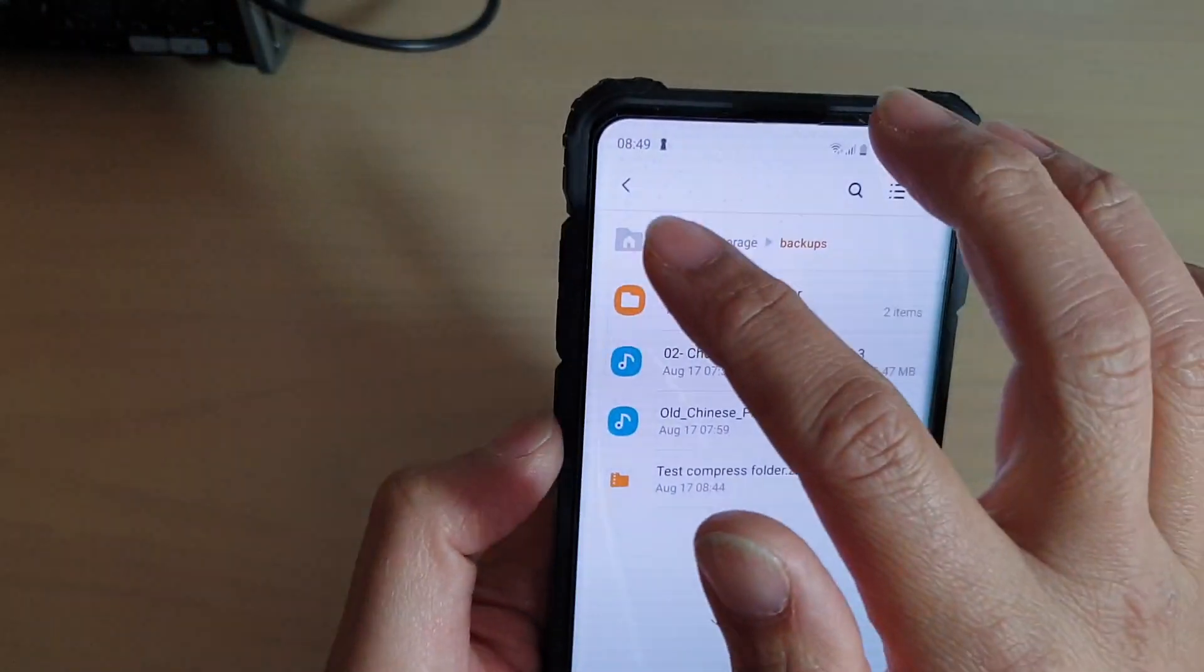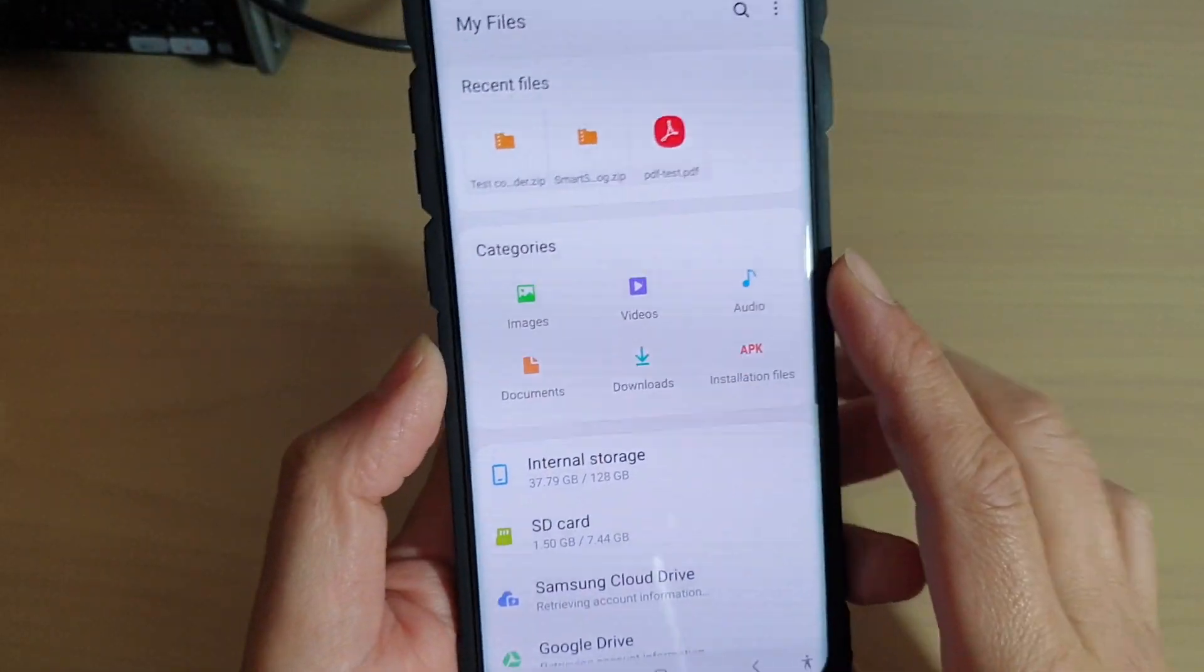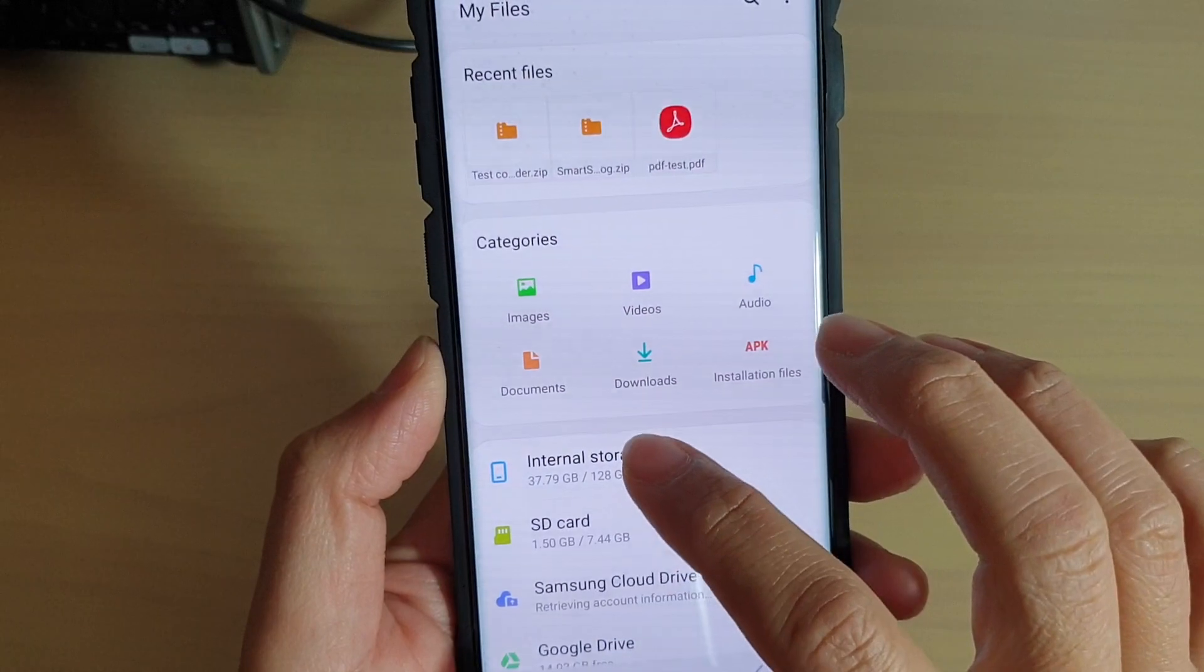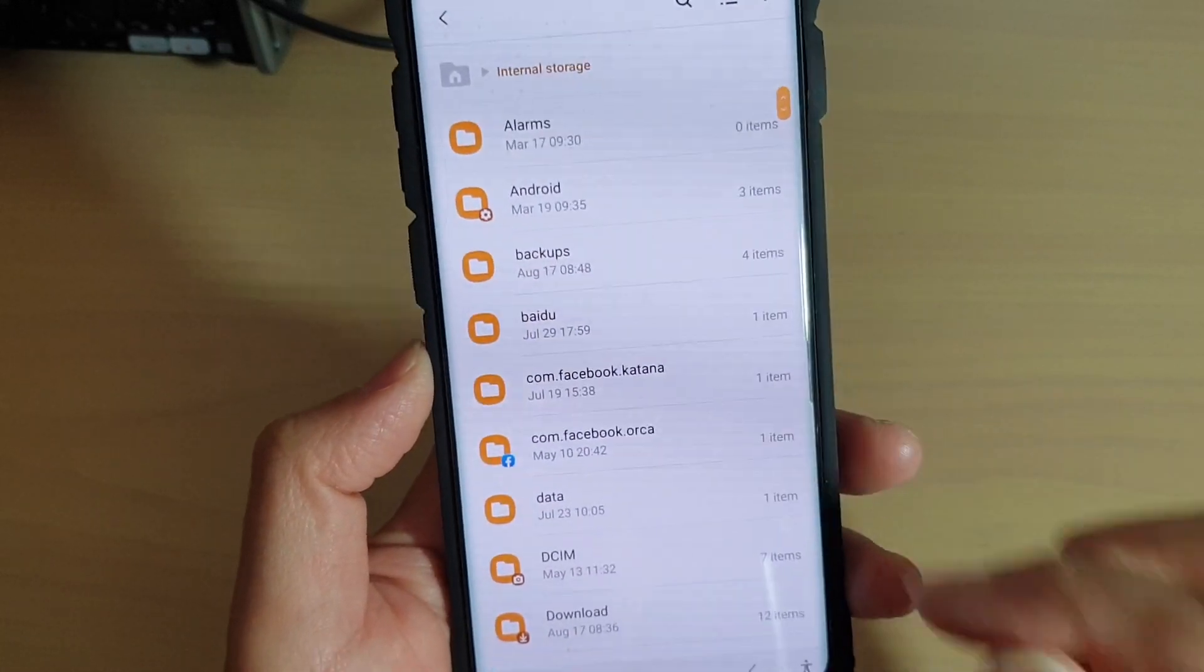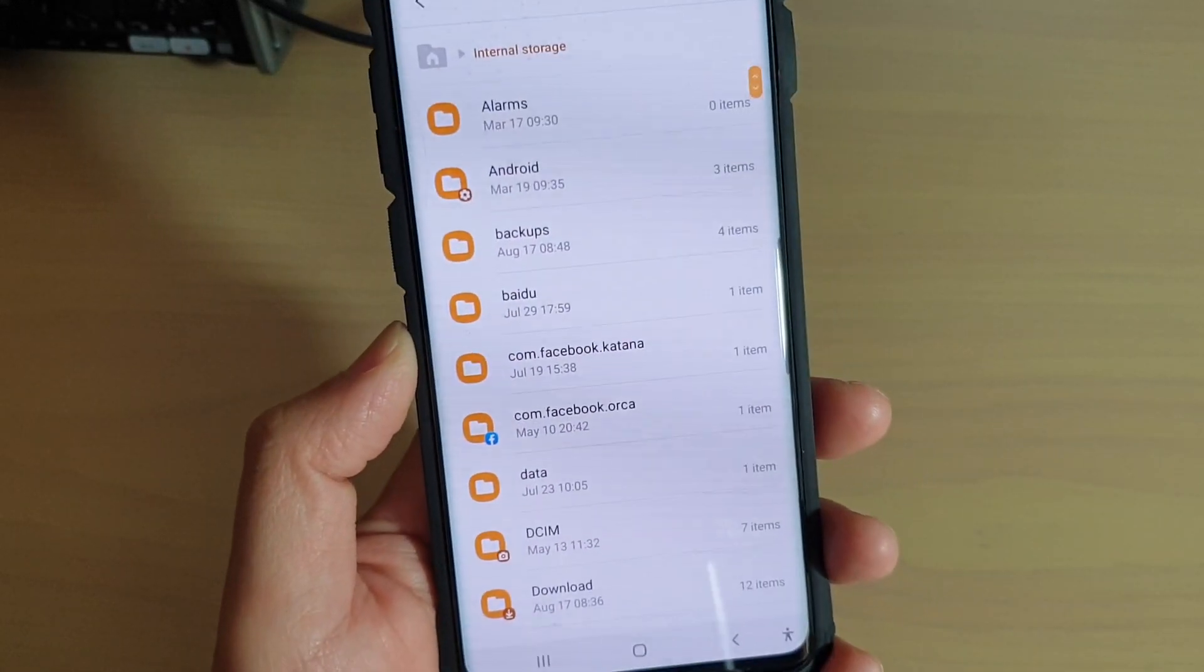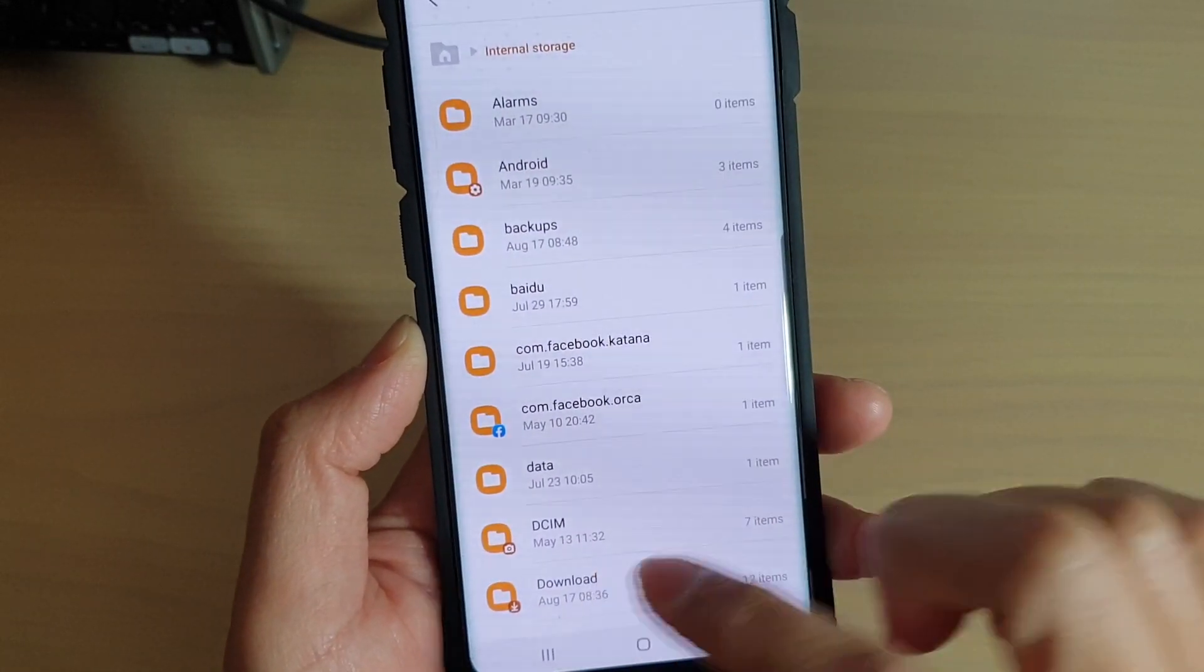This will open up the file manager and then I'll go into internal storage. If you have downloaded your file via the internet, then it is in the download folder.